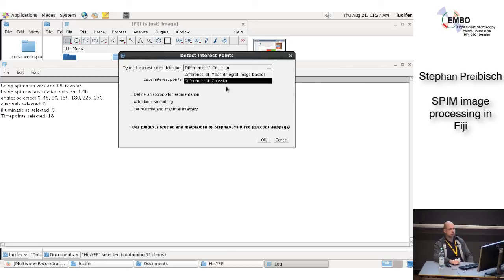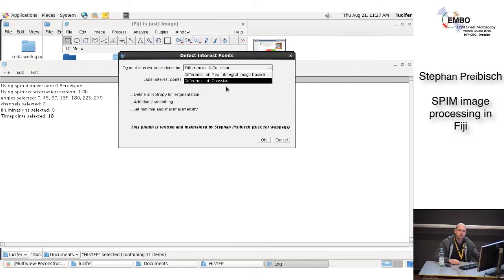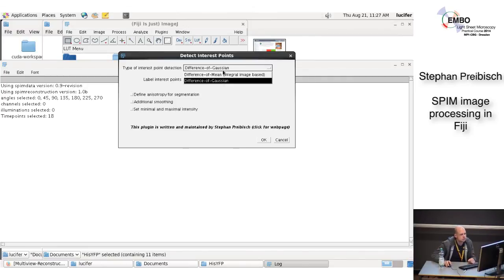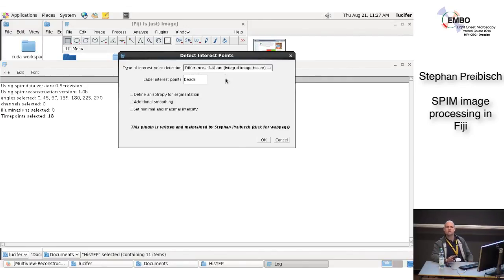The Difference of Gaussians is more precise and accurate; the Difference of Means is faster. It depends on the image and how sensitive you want to be. For nuclei or larger blob structures, the Difference of Gaussians is what I always use. For smaller structures like beads, the Difference of Means is fine. On the CPU the Difference of Means is about ten times faster. But in the last two weeks I managed to implement GPU acceleration of the Difference of Gaussians, so now it's comparably fast — so it really doesn't matter. Let's do it simple for now and do the GPU stuff later.